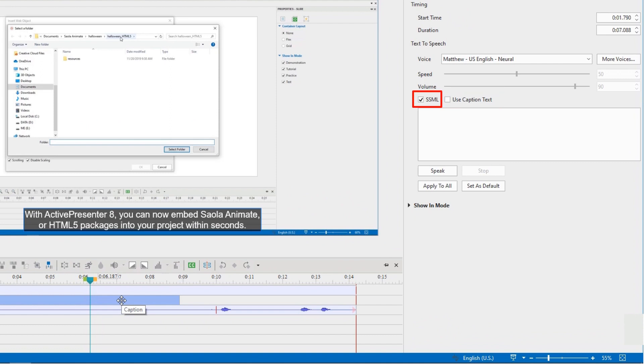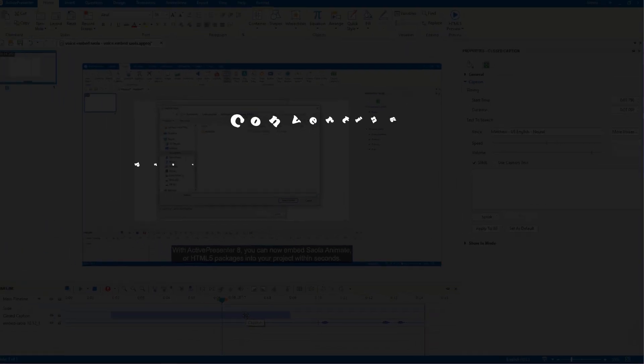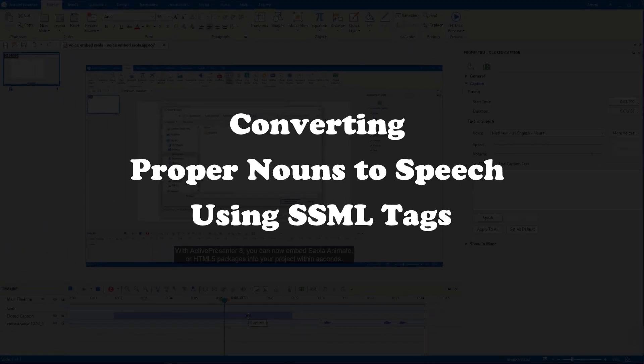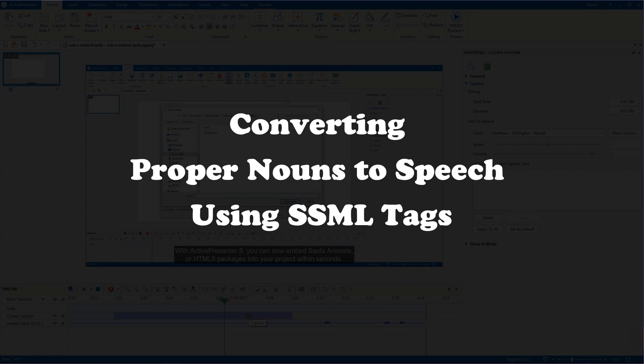Besides, you can use SSML tags for cloud voices to control aspects of speech such as pronunciation, speaking pitch and rate, emphasis, etc. Also, SSML is useful if you want to convert foreign or proper nouns to speech. In this video, let's learn how to use SSML tags in Amazon Polly to control how a proper name is spoken.